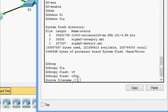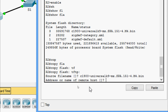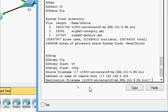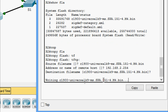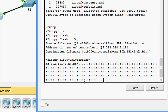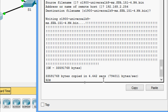For the source file name, we paste the filename copied previously. For the address or name of the remote host, we specify the TFTP server address: 192.168.2.254. For the destination file name, we accept the default by pressing Enter. It begins writing to the TFTP server successfully.